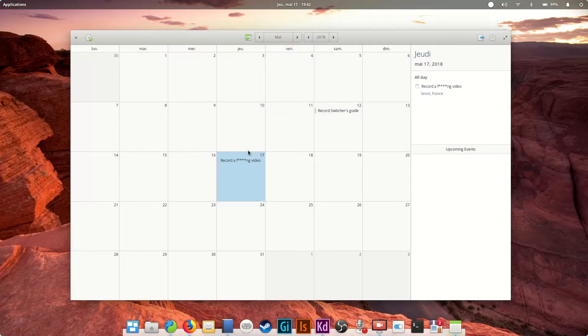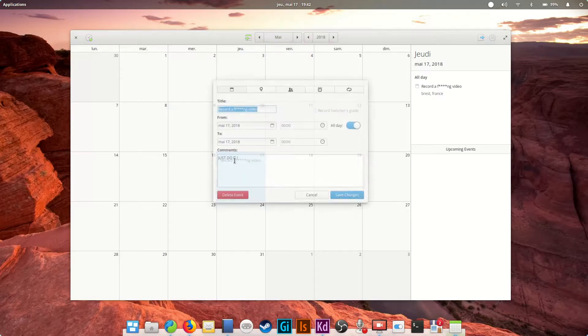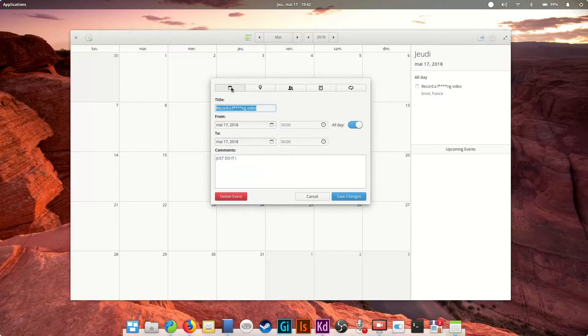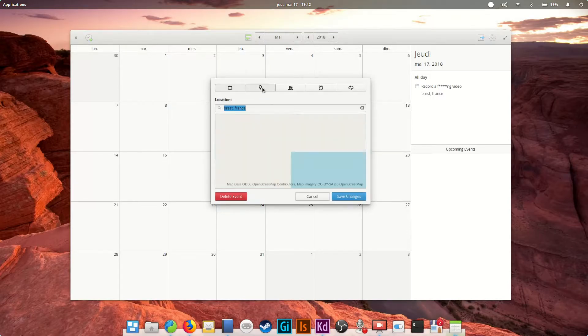Event creation is pretty straightforward, with simple date, comments, location, participants, reminders, and repeat options.